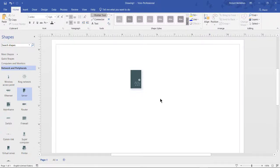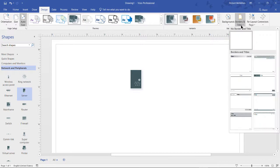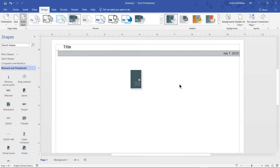We can add a border around our Visio 2019 drawing simply by going over to where it says Design, and you'll see where it says Borders and Titles. We've got several different borders that we can choose from, so I'll just go ahead and choose one here, and we can see the border at the top.